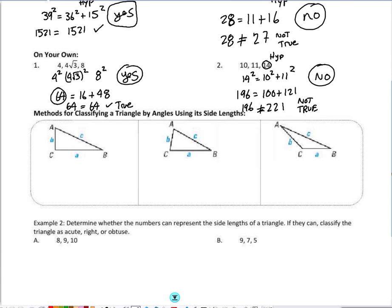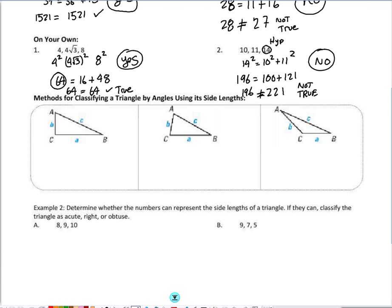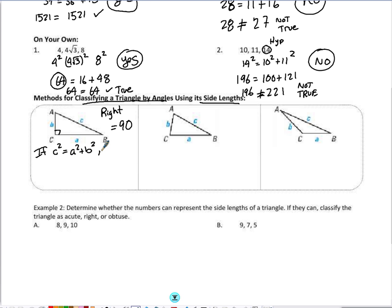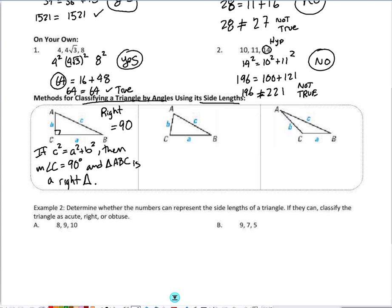Just because sides aren't equal doesn't mean they're not a triangle at all. We can use the Pythagorean Theorem along with inequalities to classify triangles by their angles using their side lengths. When C squared equals A squared plus B squared, then the measure of angle C equals 90 degrees, and triangle ABC is a right triangle.